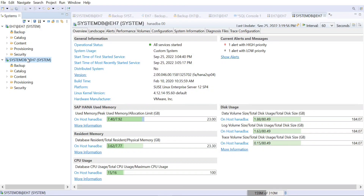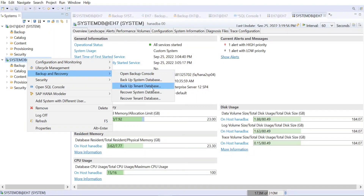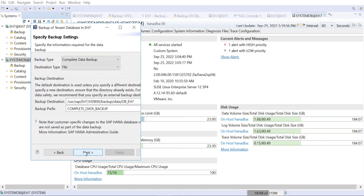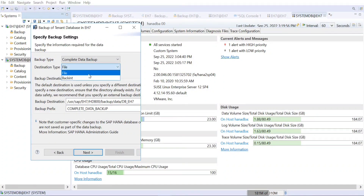Now we'll go to the tenant database and trigger the backup. Go to Backup and Recovery, then Backup Tenant Database. Here you need to specify which tenant — if you have multiple tenants, select whichever is applicable. Then select what kind of backup you want: complete data backup, differential backup, or incremental backup.